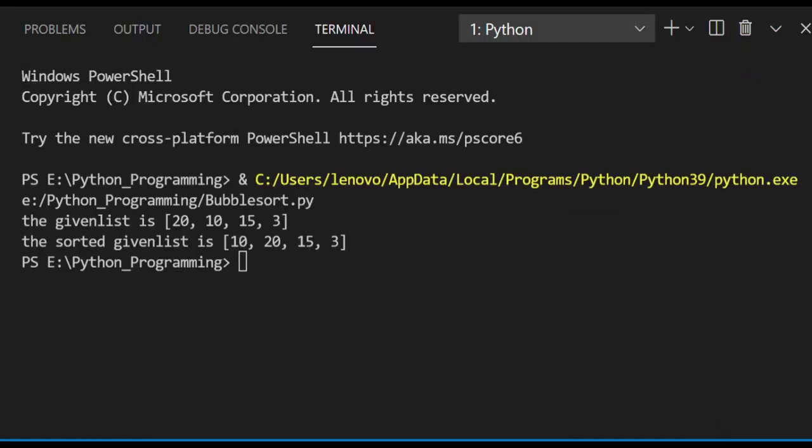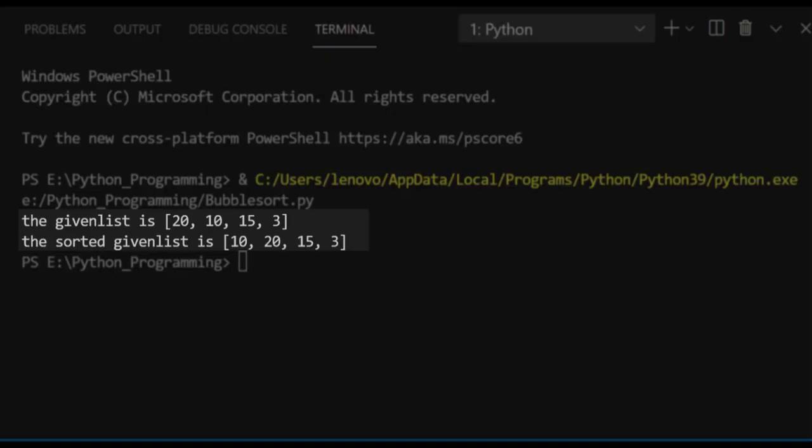We'll run this code now. In the output, the given list is printed but it is not fully sorted — only the first and second elements are swapped. We'll see what we need to write next to get the fully sorted given list.